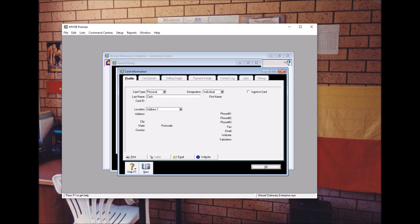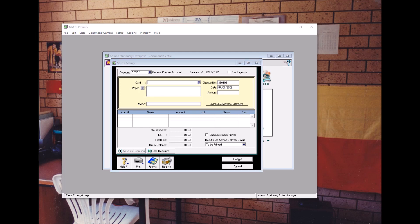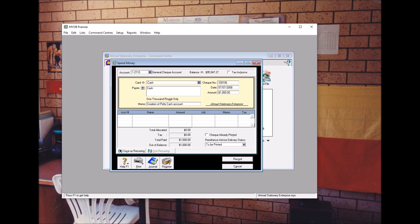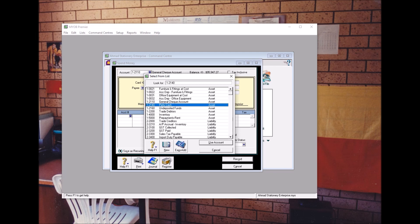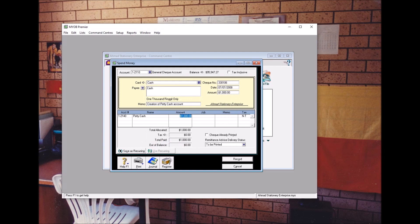Click OK. From the drop-down menu, choose Cash. The amount, according to the question, is 1000 ringgit. In the memo, type 'Creation of Petty Cash Account'. If we credit the general check account, we debit Petty Cash — account number 1-2-1 dash 2-1-4-0. If everything is correct, click Record.